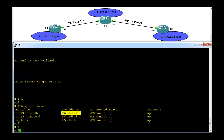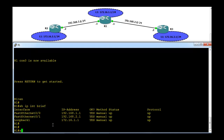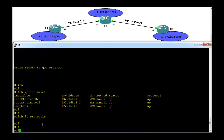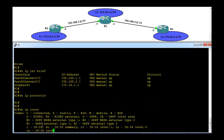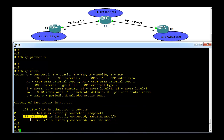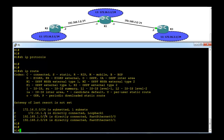At the moment, the interfaces FA0/0 and FA0/1 are configured, and there is a loopback interface configured just to simulate the 172.16.1.1 network. There is no routing protocol configured, and in the routing table we can see only three directly connected networks. The 172.16 is the major class B network which is subnetted into one subnet, and the router can only see those directly connected networks.